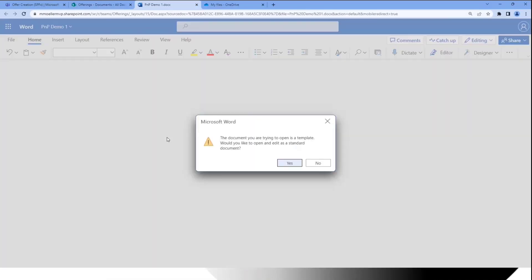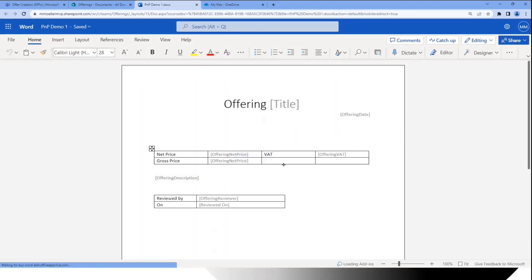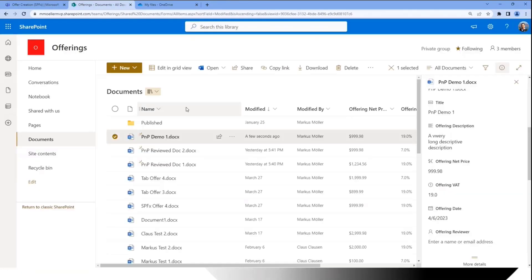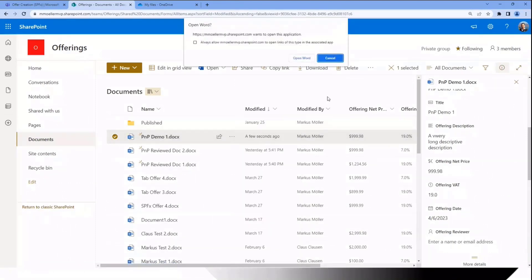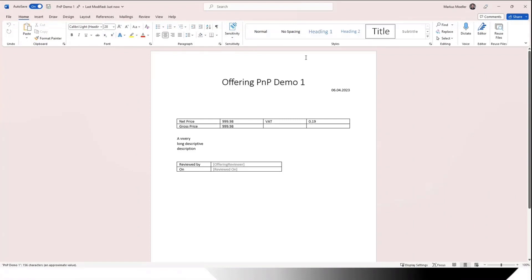Unfortunately, the problem is this regularly opens in Office Web App, and Office Web App is not able to support directly showing custom metadata. Therefore, we need Microsoft Word as a desktop application. And there we are — a simple document template, opened with our metadata, and that's it.